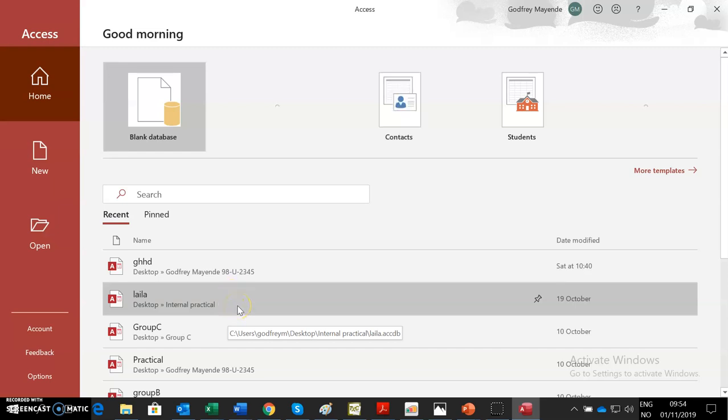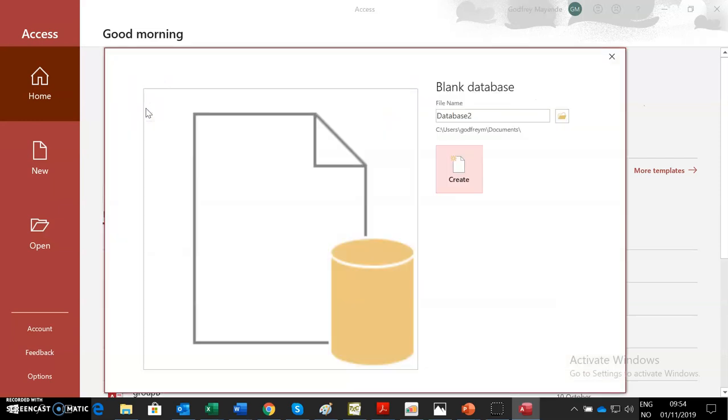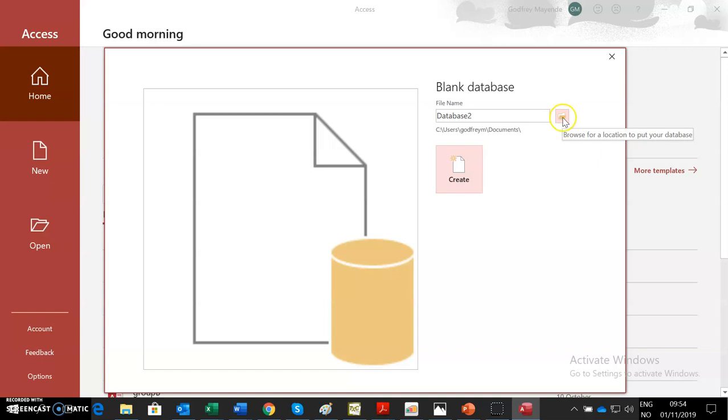Because we have a table which has products, transactions, and suppliers, maybe we should have a database we are going to call supermarket. So you click on the blank database here. When you click on the blank database, it now allows us to choose where do you want to save our work. So we click on this yellow button which has a pop-up which is Browse for location to put your database. Initially here, maybe you have already created a folder and you want to save all your work in the same folder. Don't just let it save.